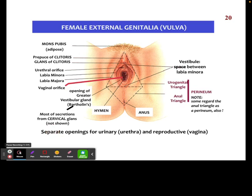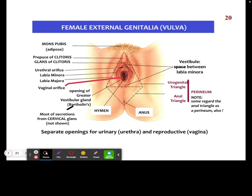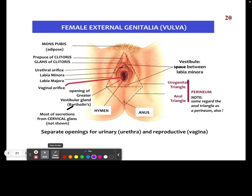Here we can see some of the external features of the female genitalia. At the very top is the clitoris. Underneath that you can see where the urethral orifice is — this is the opening where the urethra is located for urination. We also have the labia, which helps cover the vagina to make sure that nothing gets in, among many other components here. If you have any questions about the external or internal female reproductive system, please let me know.